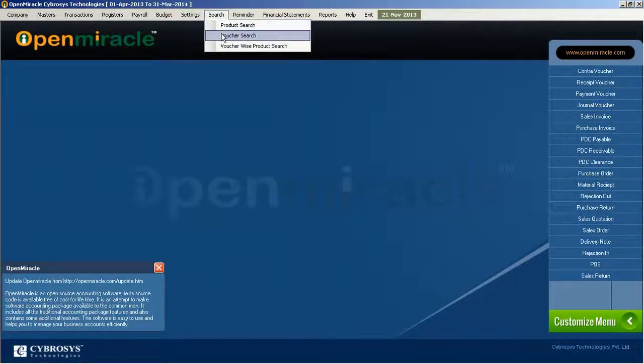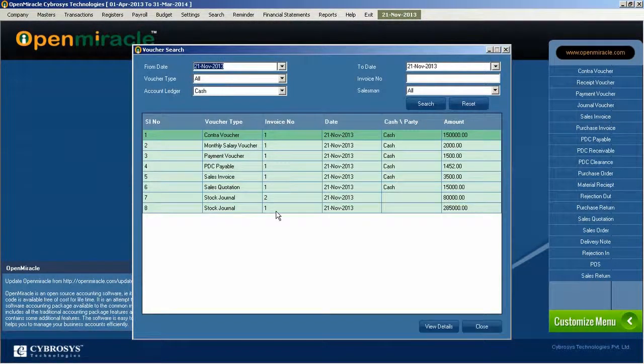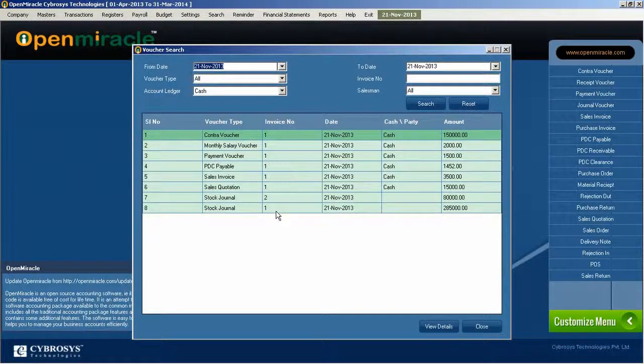Here over to the voucher search in the search option. Here it is listing out all the vouchers already used in the software.